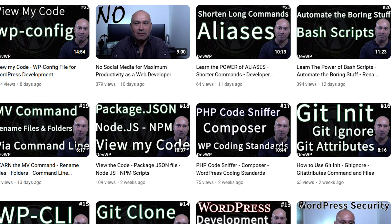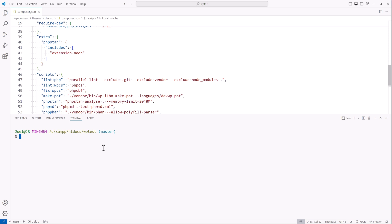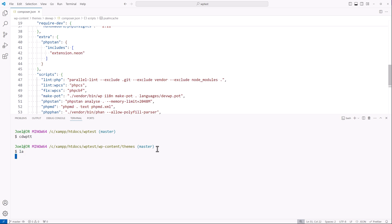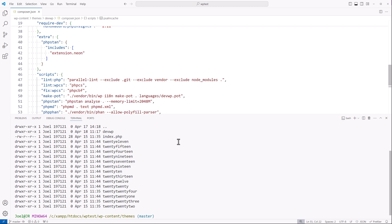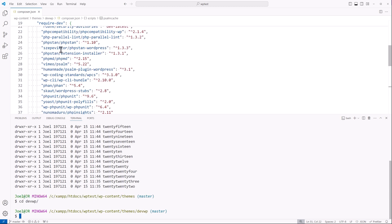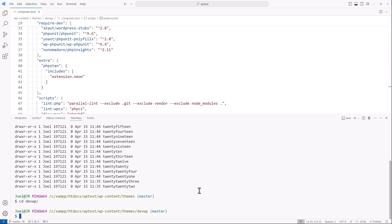So if we open up our terminal — if you recall from the video I did on aliases, we created an alias that can take us directly to different parts of our various projects. So instead of having to type out the full path like cd wp-content/themes/wwp, I just type out cd wpt and then t, and it takes me directly to that folder. The command you would use via the terminal would be composer require --dev vimeo/psalm, and that will bring in that dependency for you.